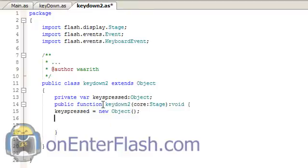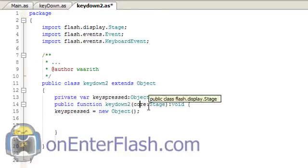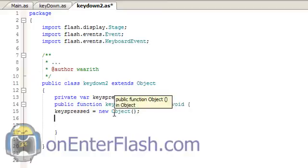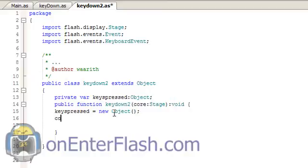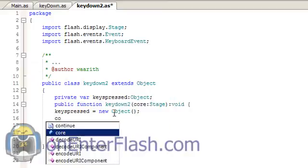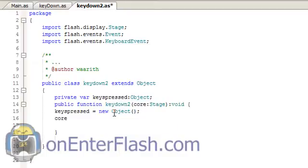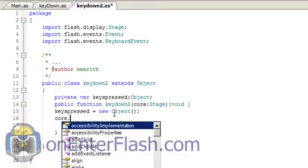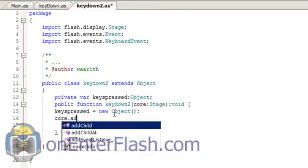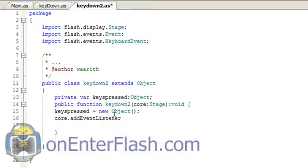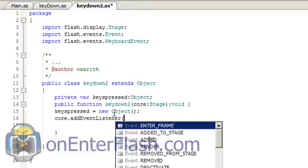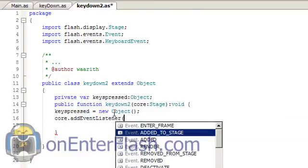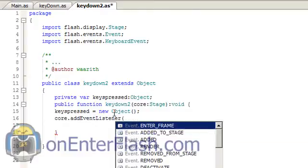Now inside of my constructor function I get a core value. So core which is data typed to a stage because that's what we need to pass in for this to work. So core.addEventListener and the event listener we want to listen for is the keyboard event. That's why we imported it.